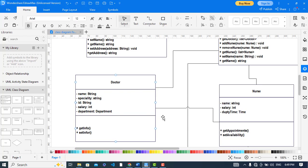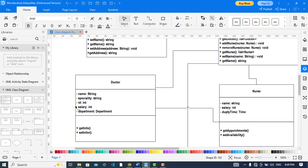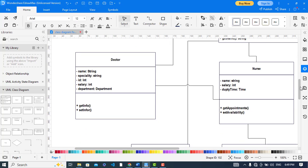Now let's move to the doctor class. The doctor has name, which is a string type, specialty as a string indicating which field the doctor is specialized in, id as an integer type, salary as an integer type, and department — indicating which department the doctor belongs to. It has an association with the department. Methods include get info and set info.